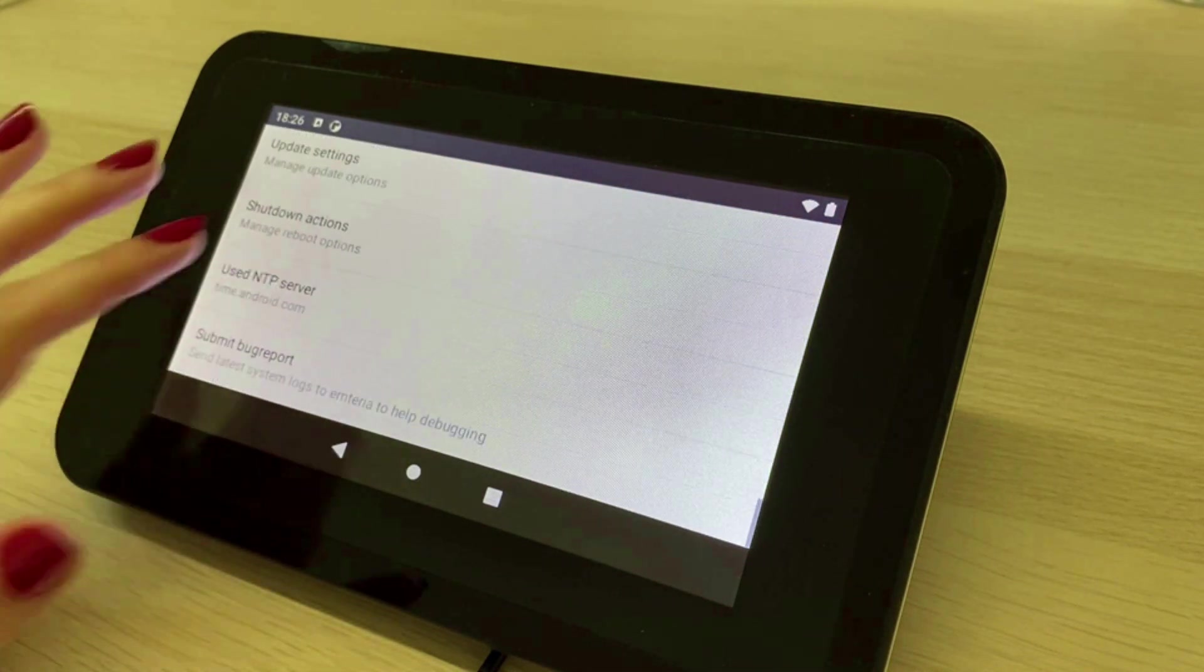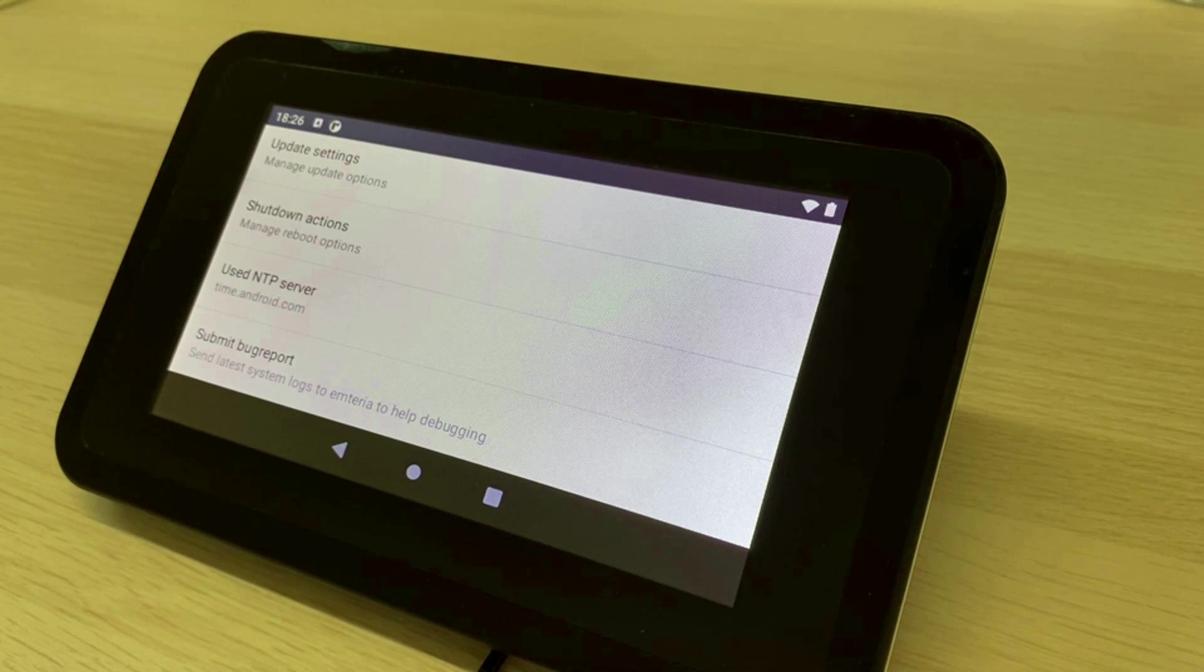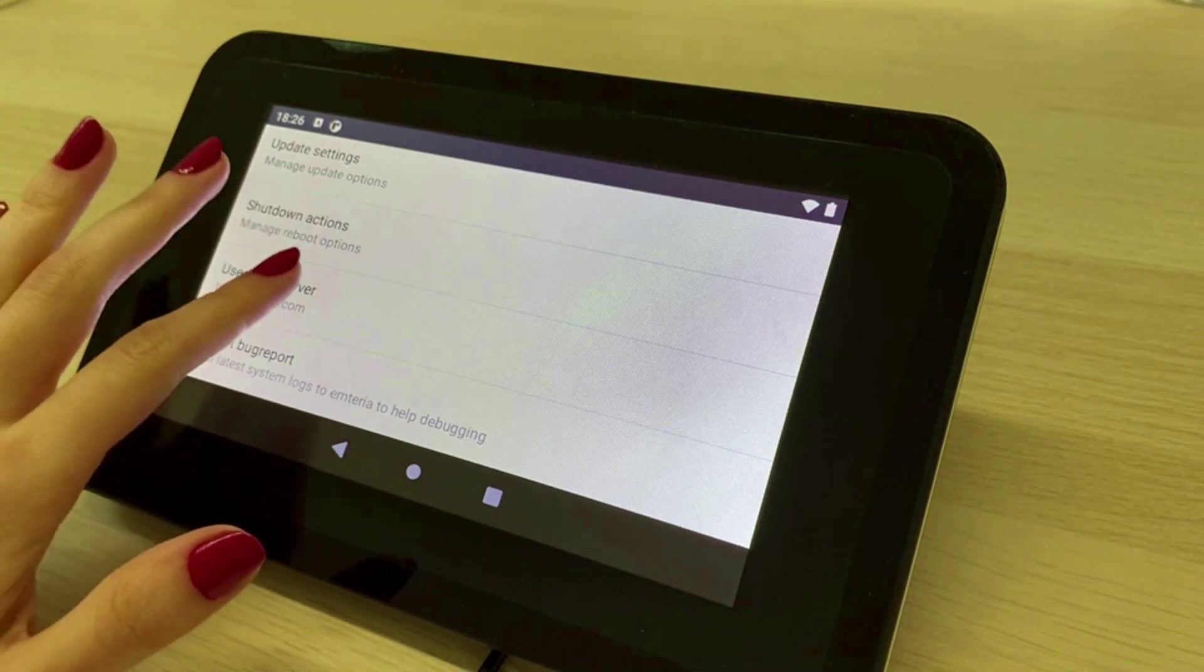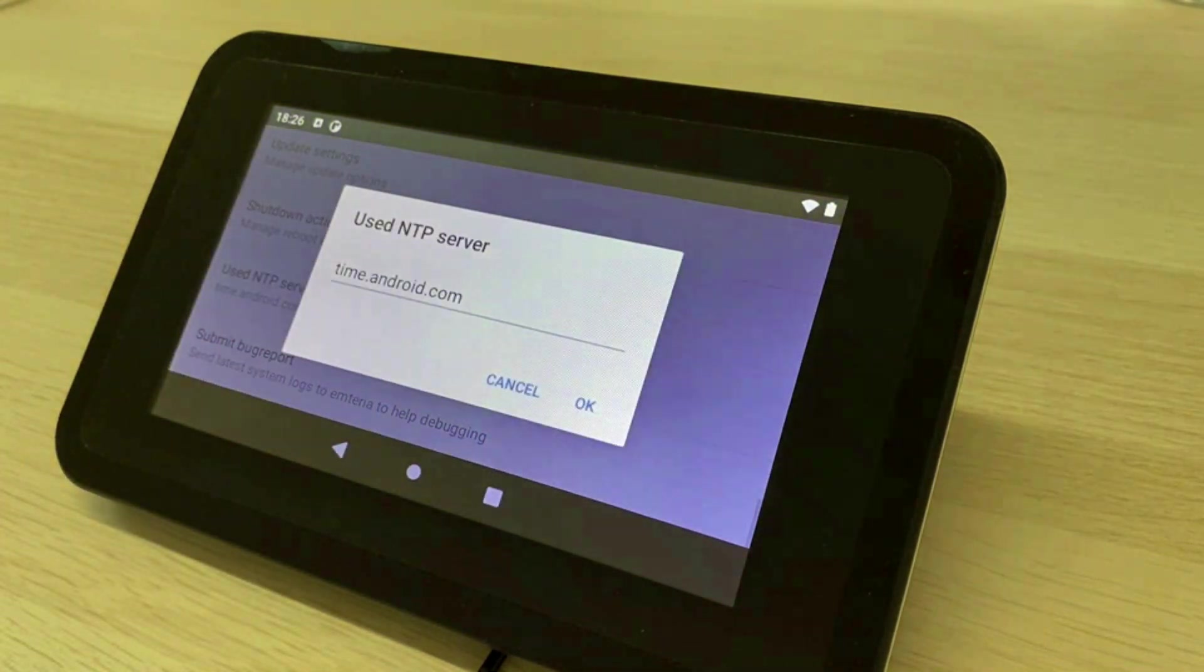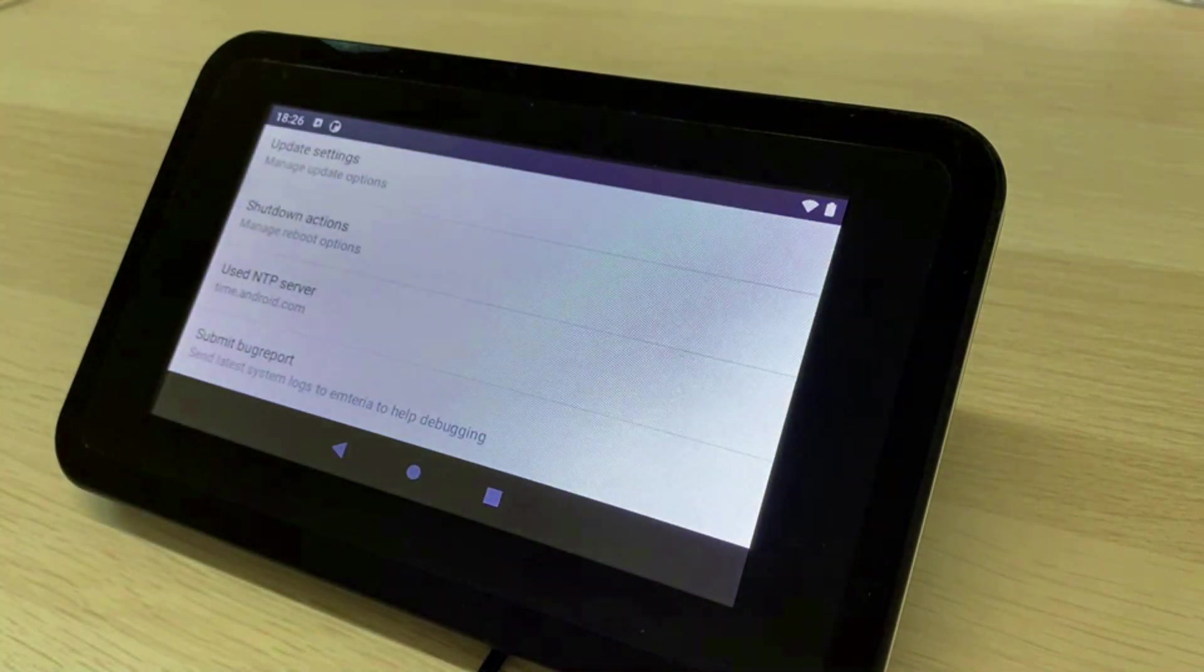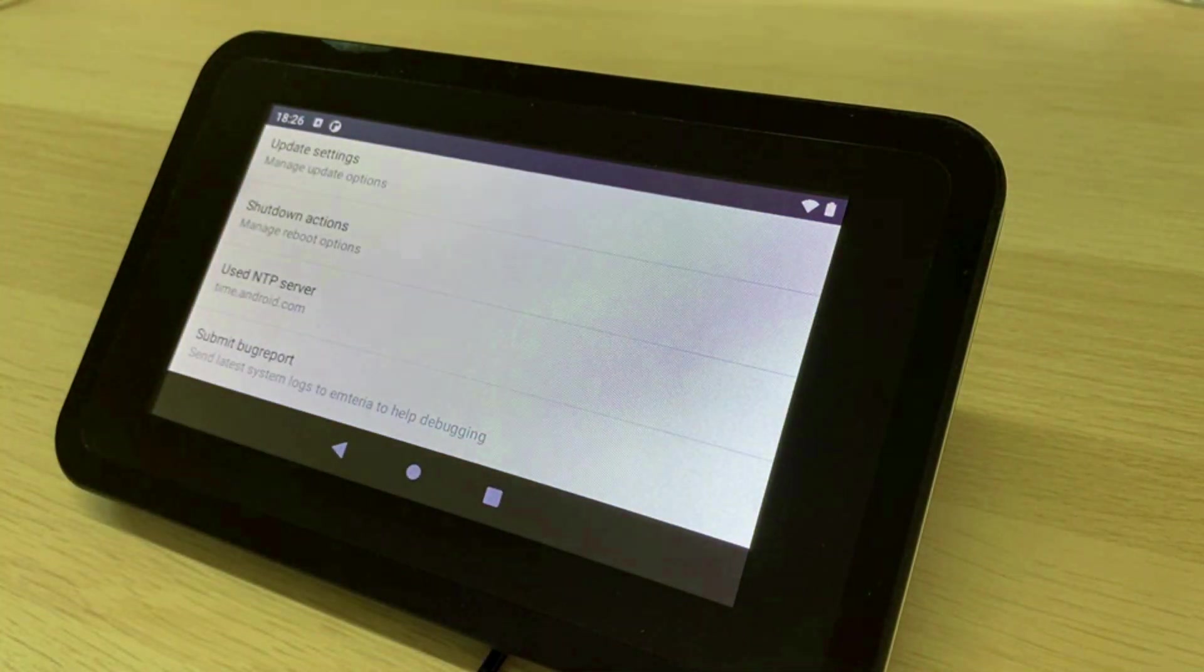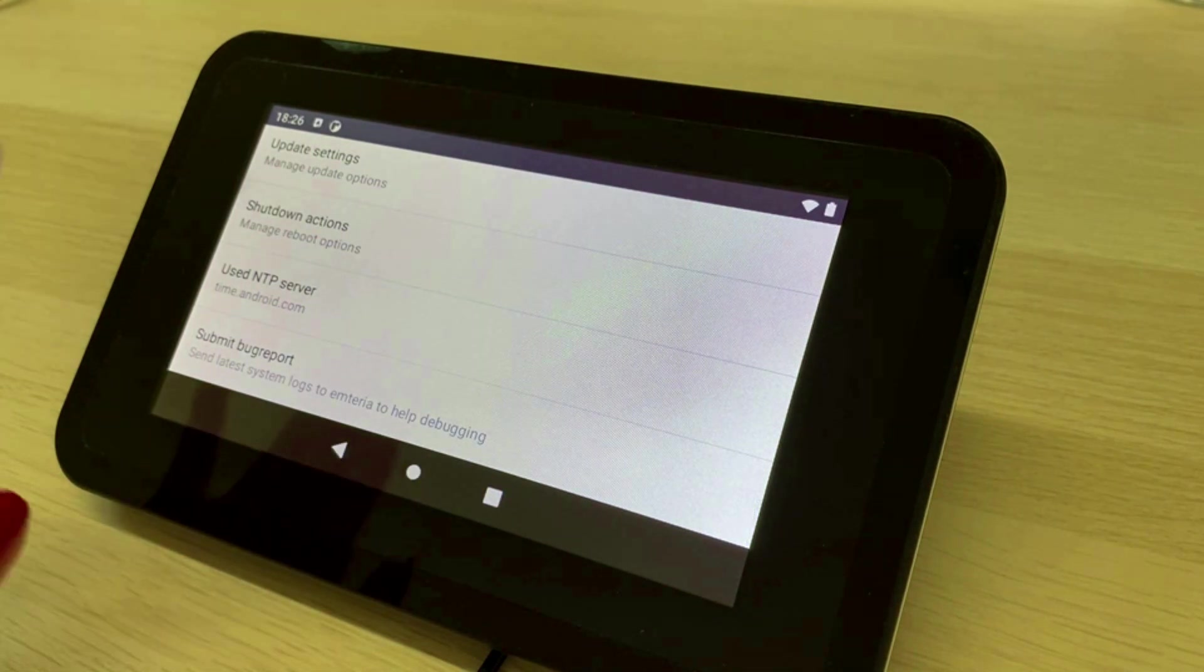You can also modify which NTP server is set up. By default it's time.android.com as you can see here. This is the standard setup but if you have problems reaching it then you can set up another server.